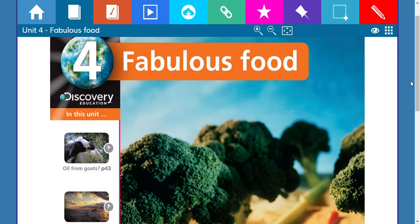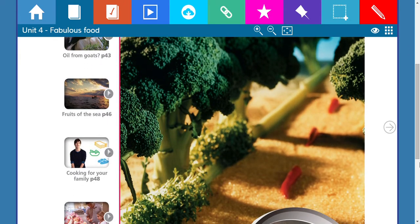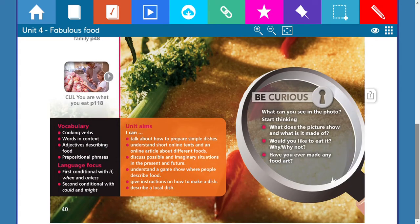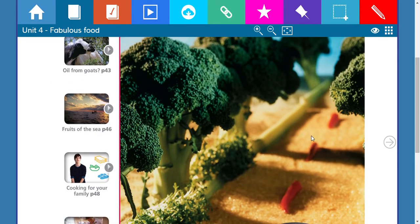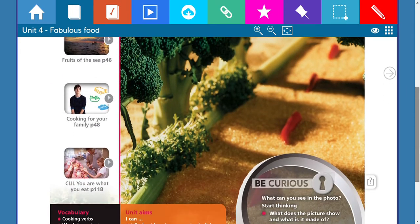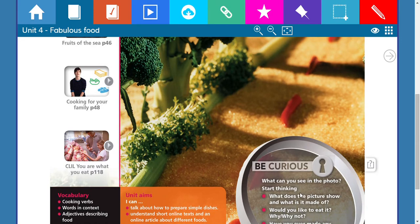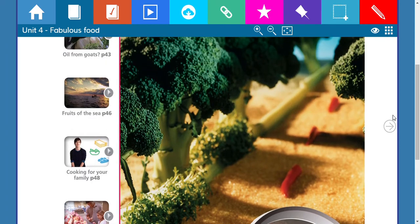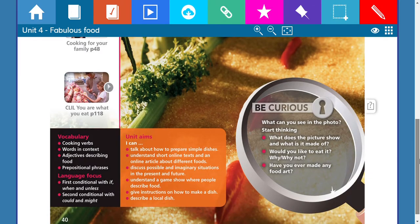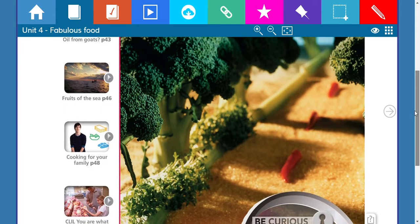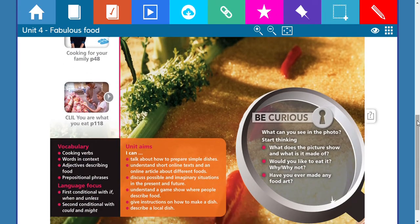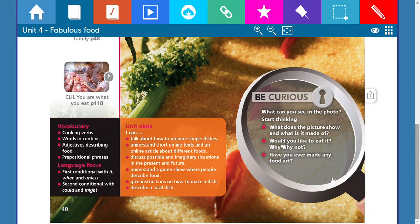Our title is 'Favorite Food.' What can you see in this picture? Broccoli — perfect — vegetables, carrots maybe. What does the picture show and what is it made of? It could be a dish, a dessert. Would you like to eat it? Some people would say yes, some no — maybe they don't like broccoli. I love broccoli; it's good for your health.